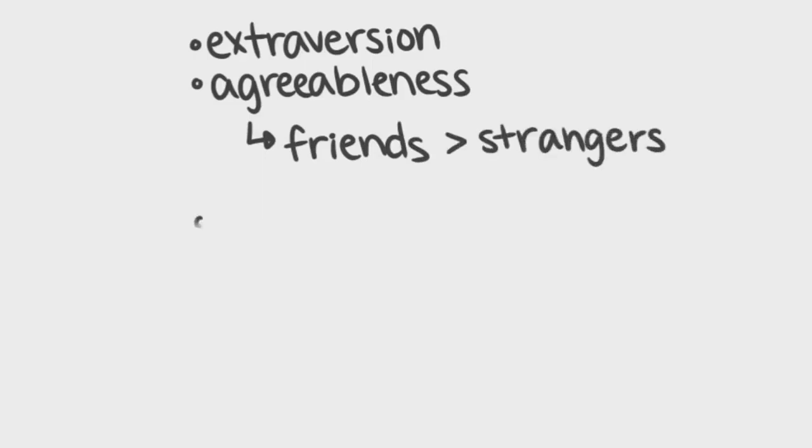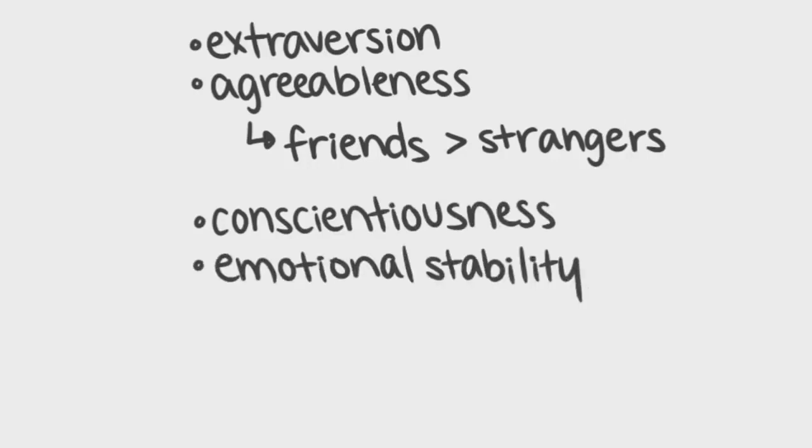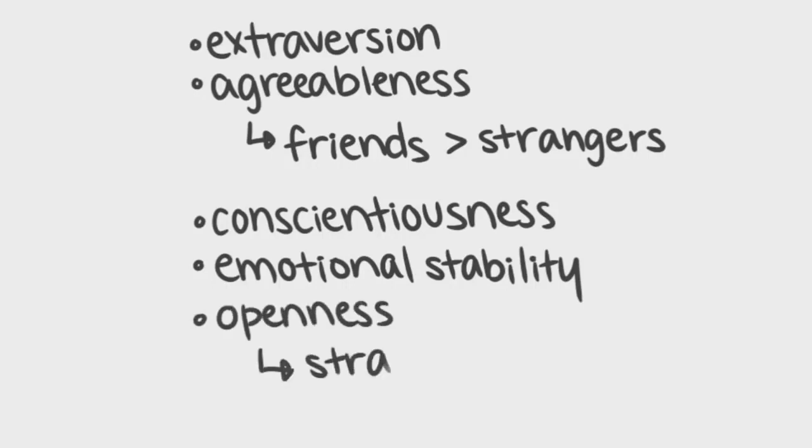But surprisingly, the strangers did a far better job than the students' friends at predicting conscientiousness, emotional stability, and openness to new experiences.